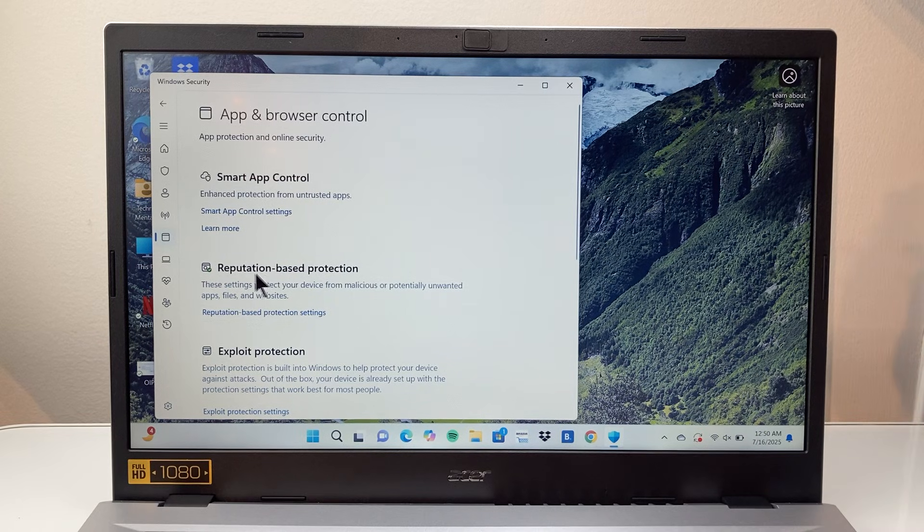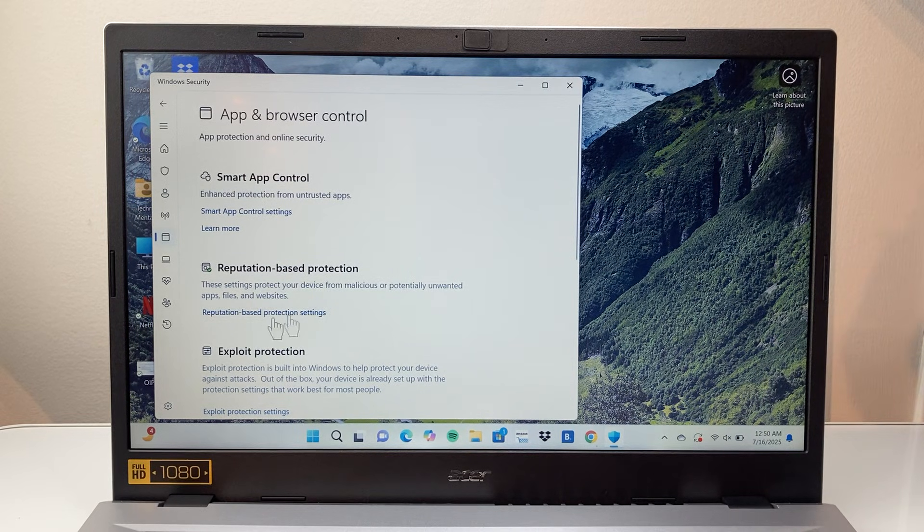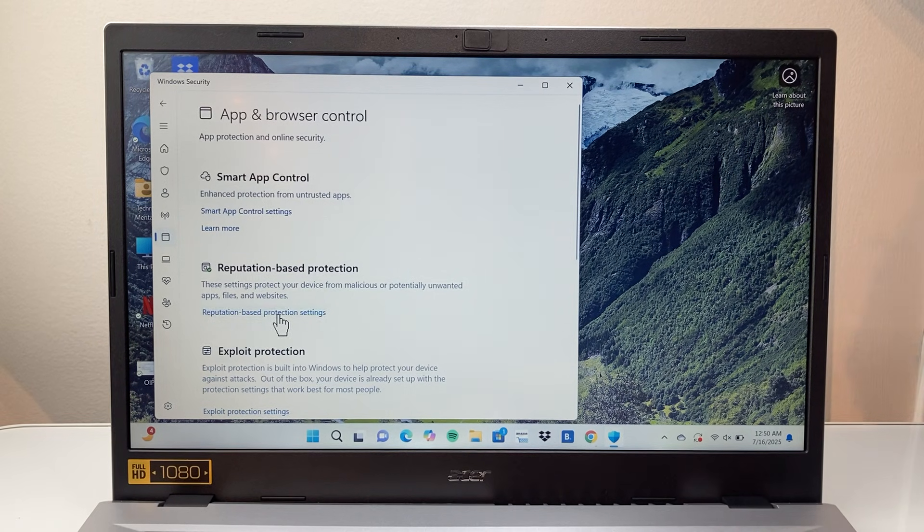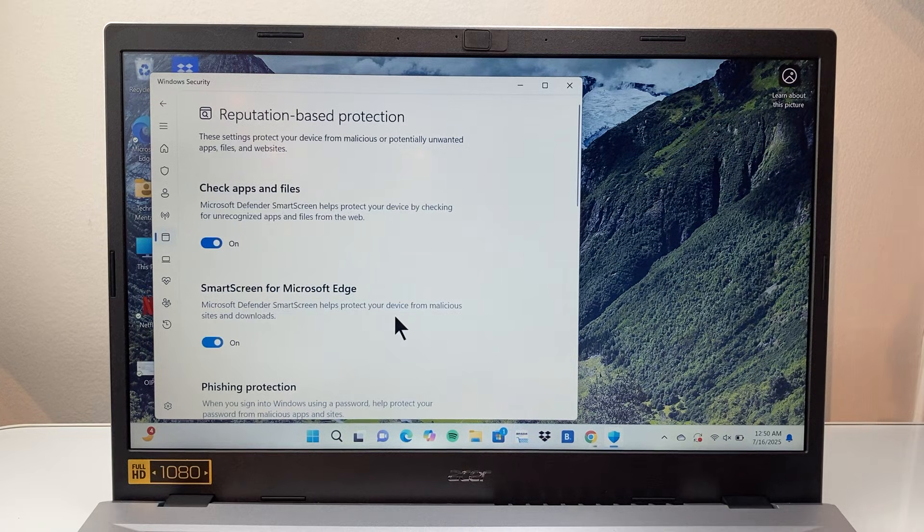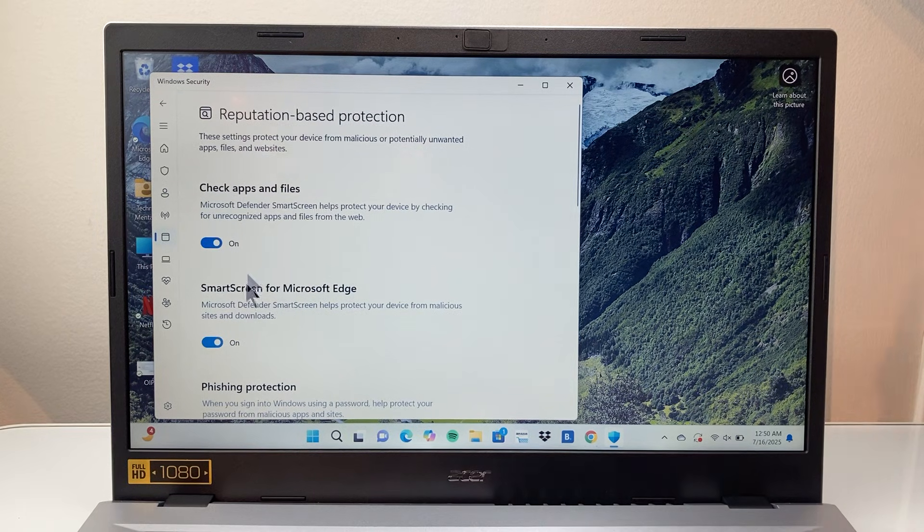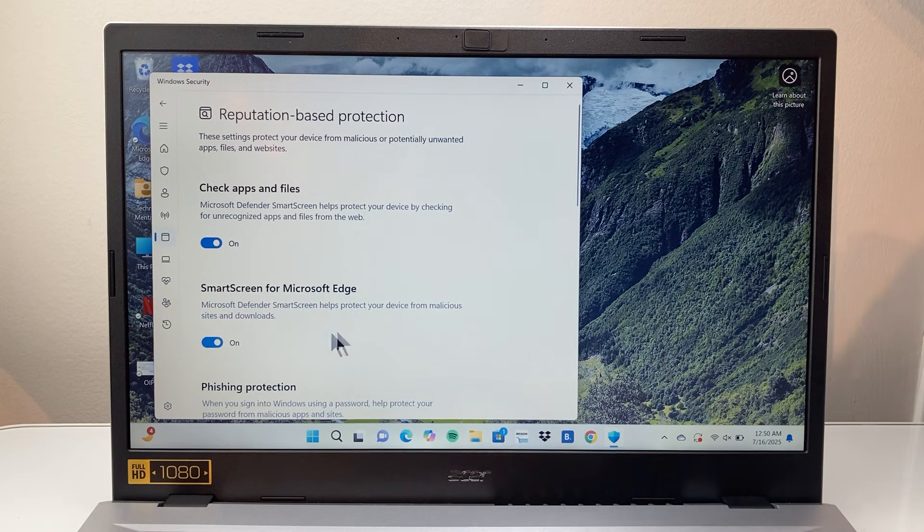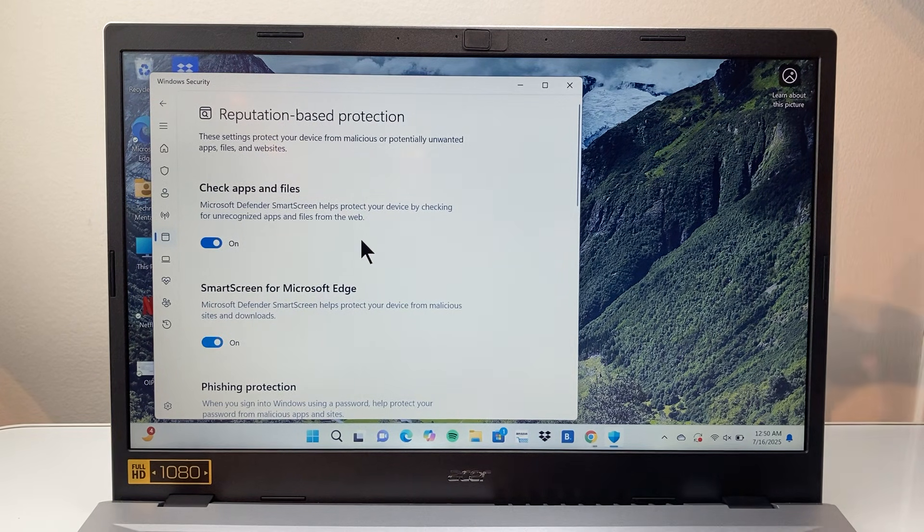From there, we're going to go to Reputation Based Protection right here. We're going to click on that. This is where the Windows Defender settings are.